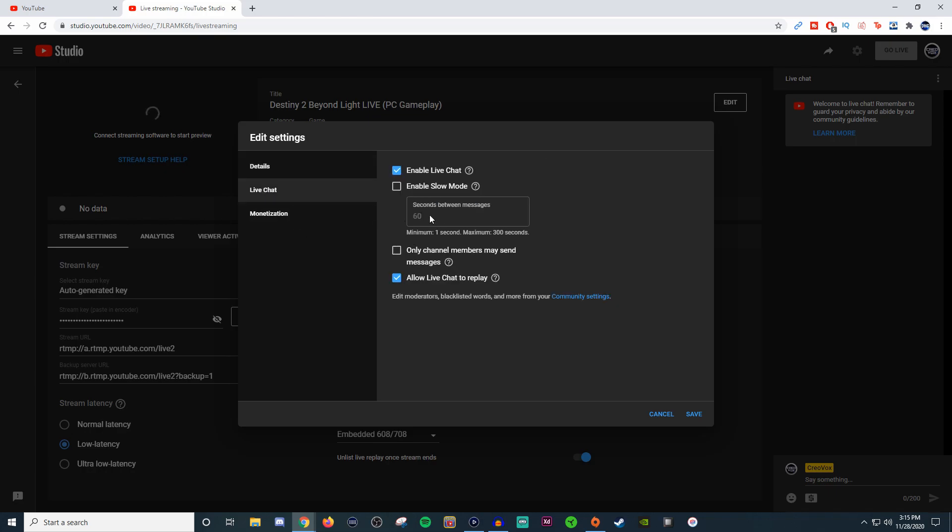For live chat, you can enable live chat, enable slow mode, give it a certain duration for how many seconds between messages. You can have it where only your members can send messages. Members are the people who pay like five dollars a month and get a bunch of perks. It's basically only going to be exclusive to them.